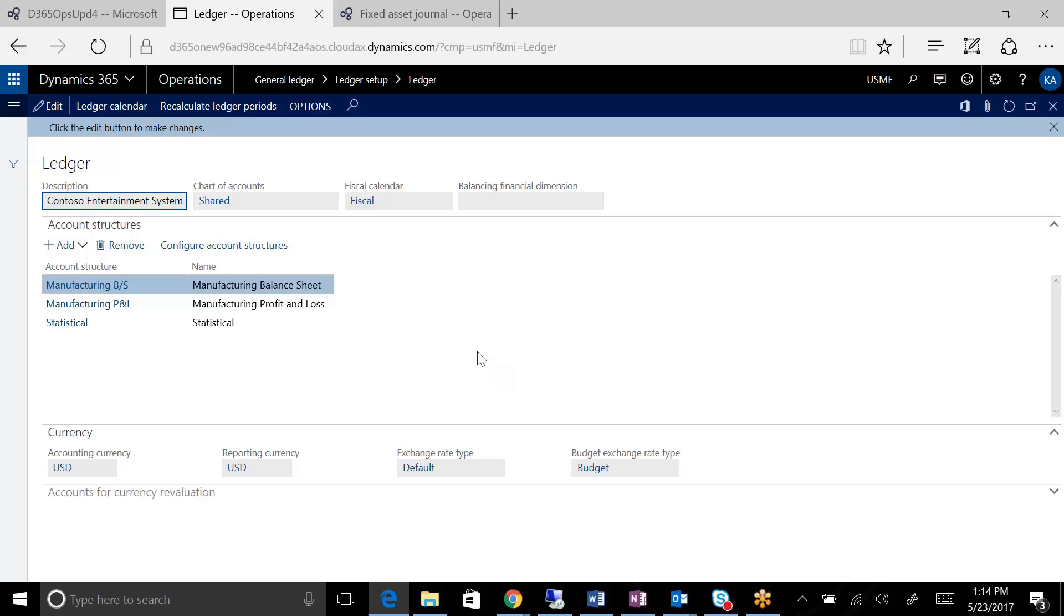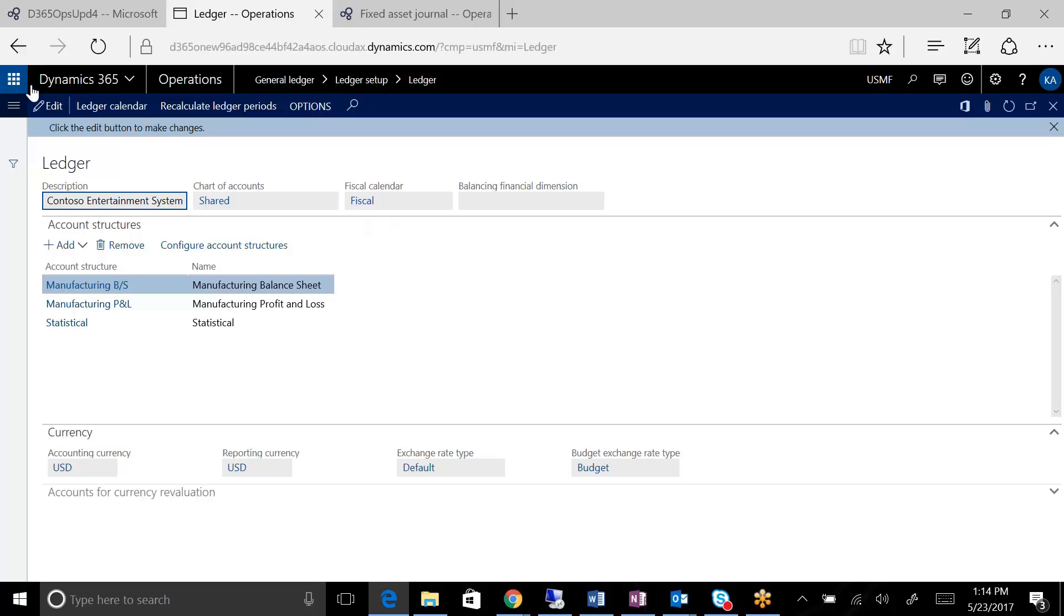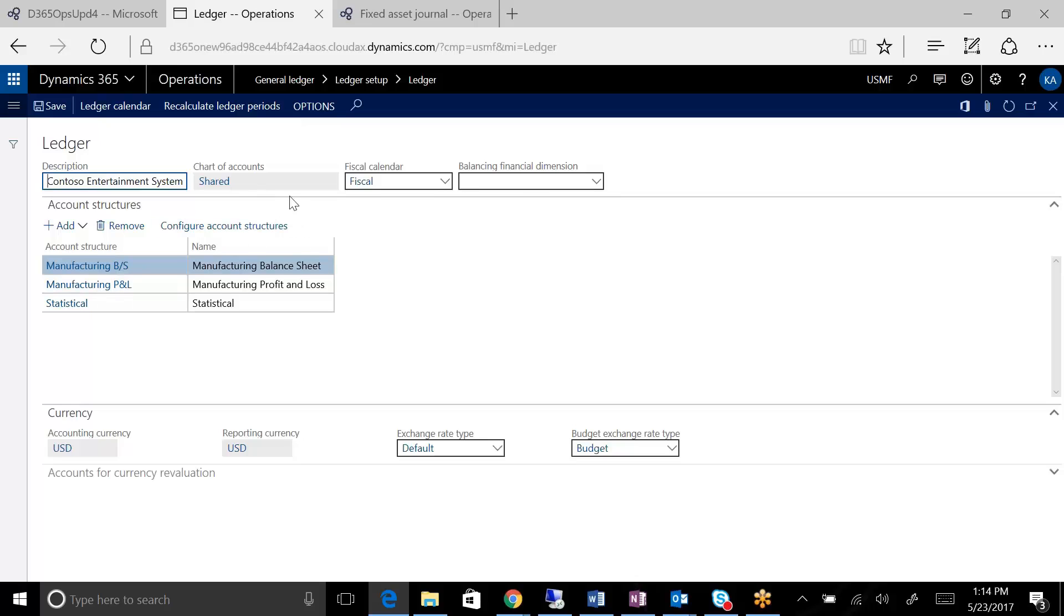That ledger is composed of three key items. It's composed of a chart of accounts, it's also composed of a fiscal calendar, and it is composed of a set of account structures. And I'll take each one of them one by one.